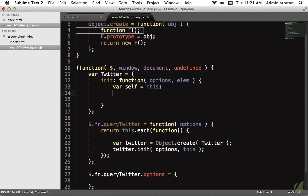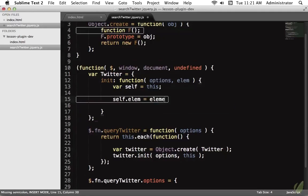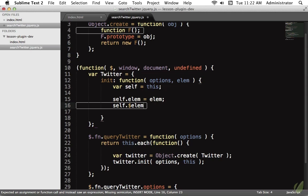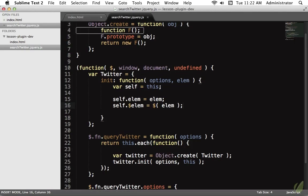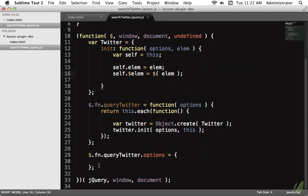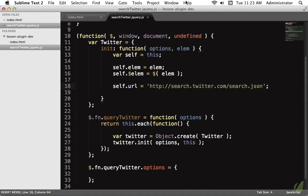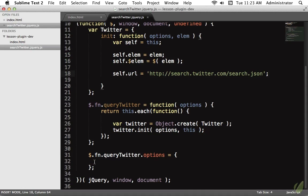In the init method we accept `options` and `elem`. We cache `this` as `self`, set `self.elem` equal to that node so we can access the current element anywhere within the object using `self.elem`. We also cache the jQuery version — `self.$elem = $(elem)` — so we can use jQuery's methods without always re-wrapping. Next we store the URL to query: `self.url = 'search.twitter.com/...'`. Since that URL won't change, we can hard-code it here rather than in the options.